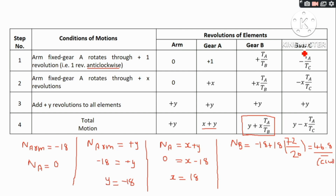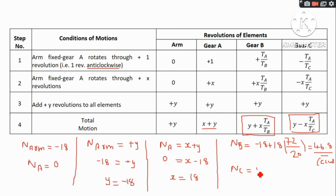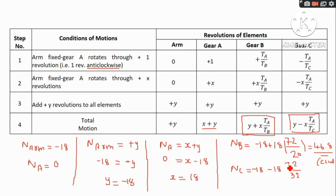Now to find gear C RPM, that is NC. NC equals y minus x into TA by TC. Substituting NB value: y is equal to minus 18, x is minus 18, TA is equal to 72, TC is equal to 32. Substituting these values gives the speed of gear C.